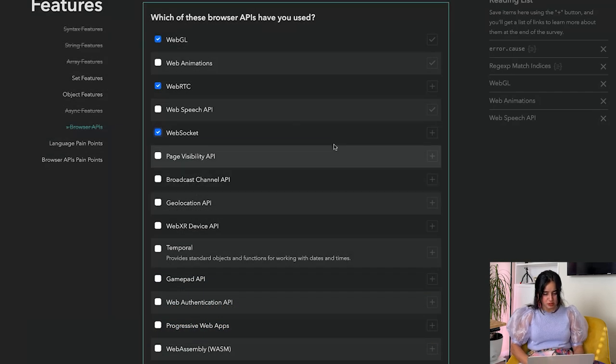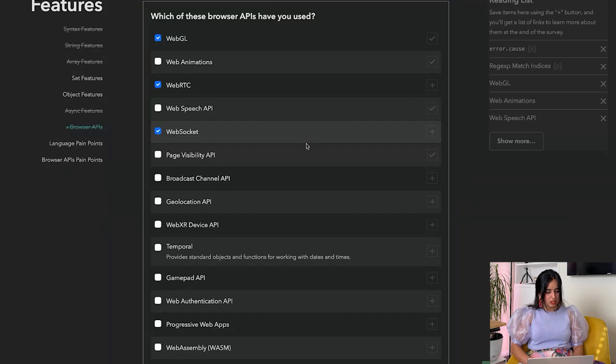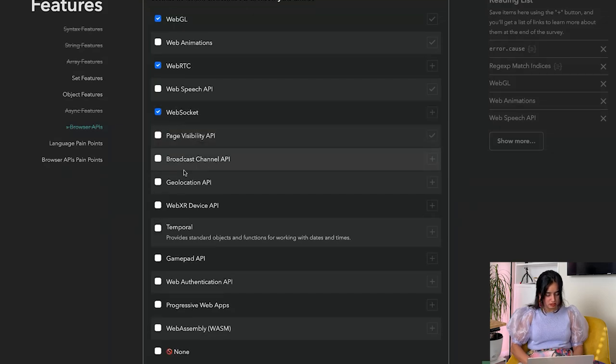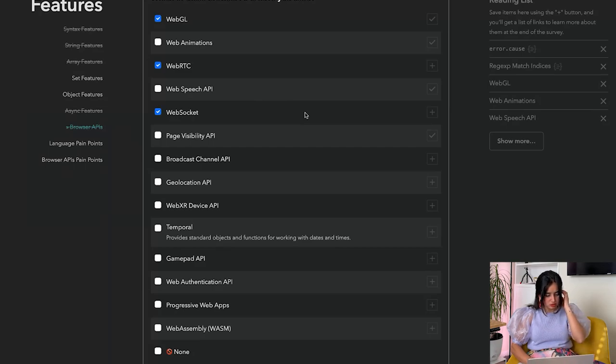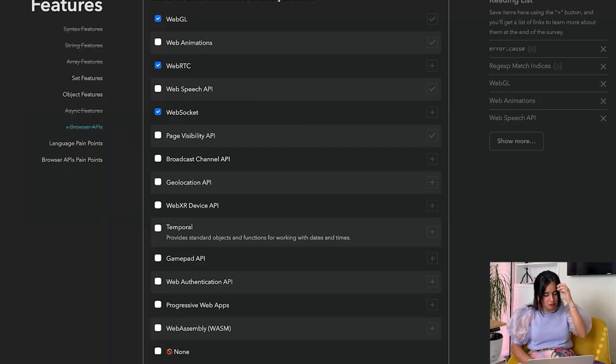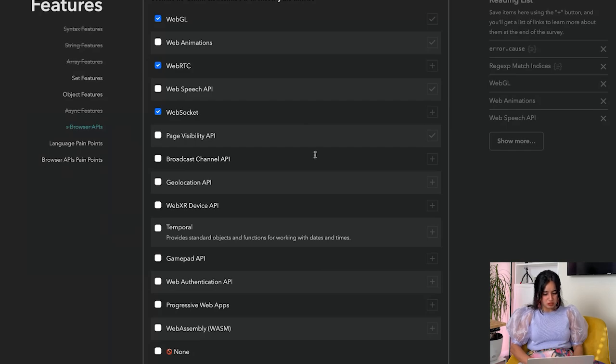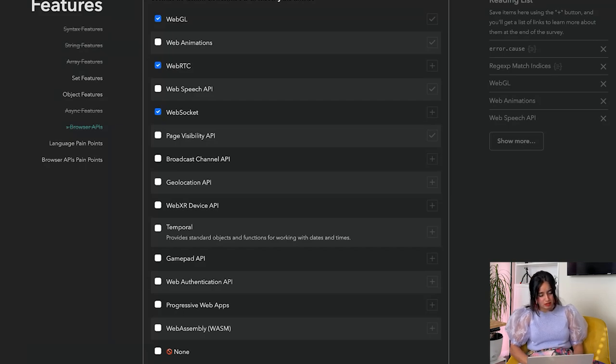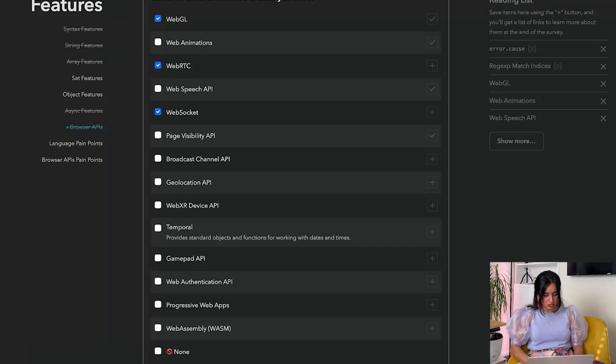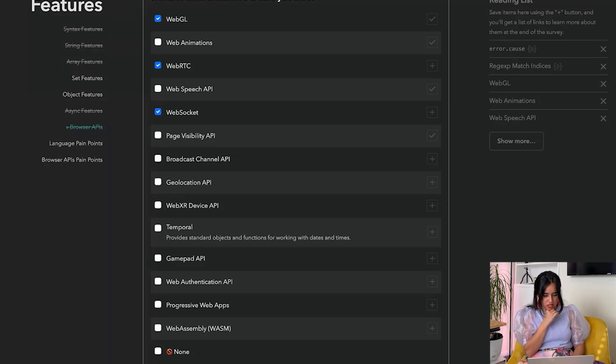Broadcast Channel API - allows basic communication between browsing contexts on the same origin. By creating a broadcast channel, you can receive any messages that are posted to it. You can send a message, receive a message. I wonder if this will be helpful for creating a chat application. I'm going to add this to my reading list.